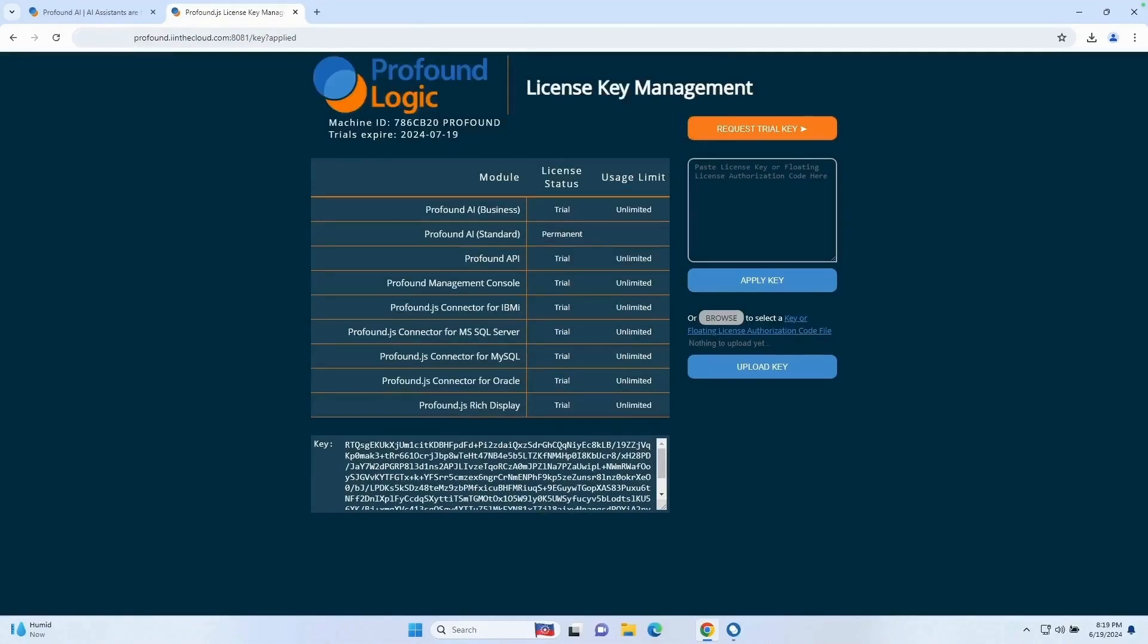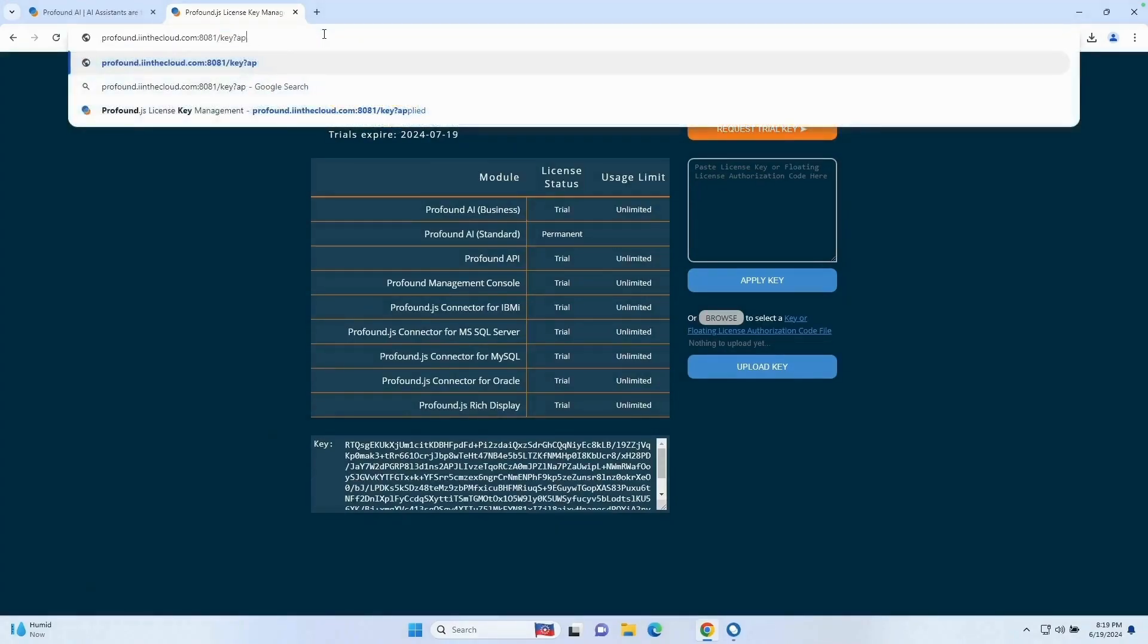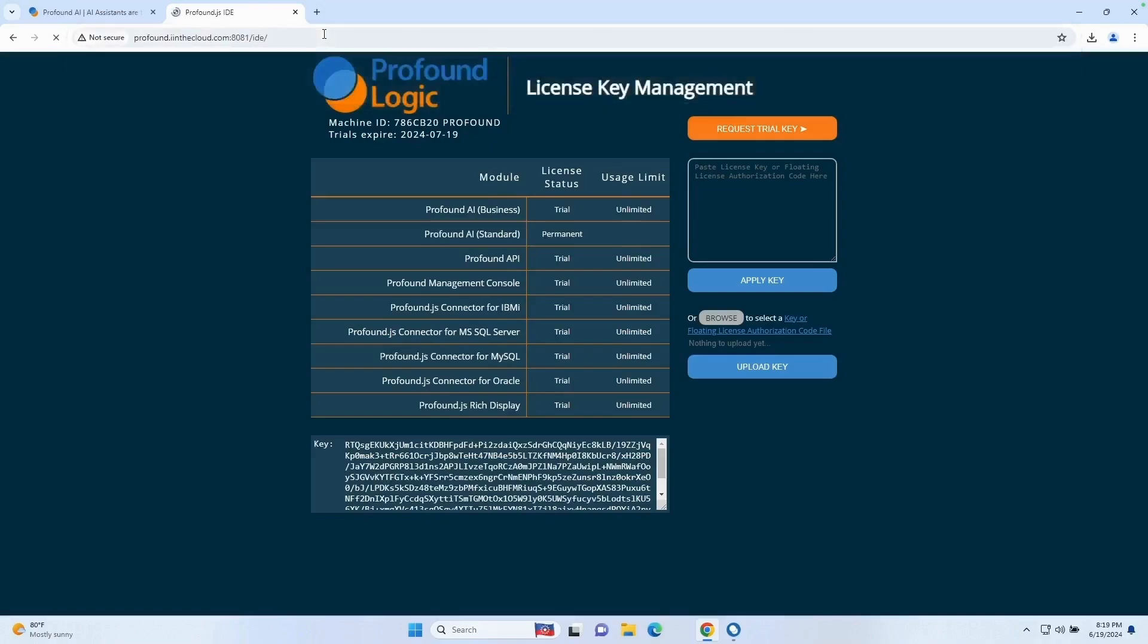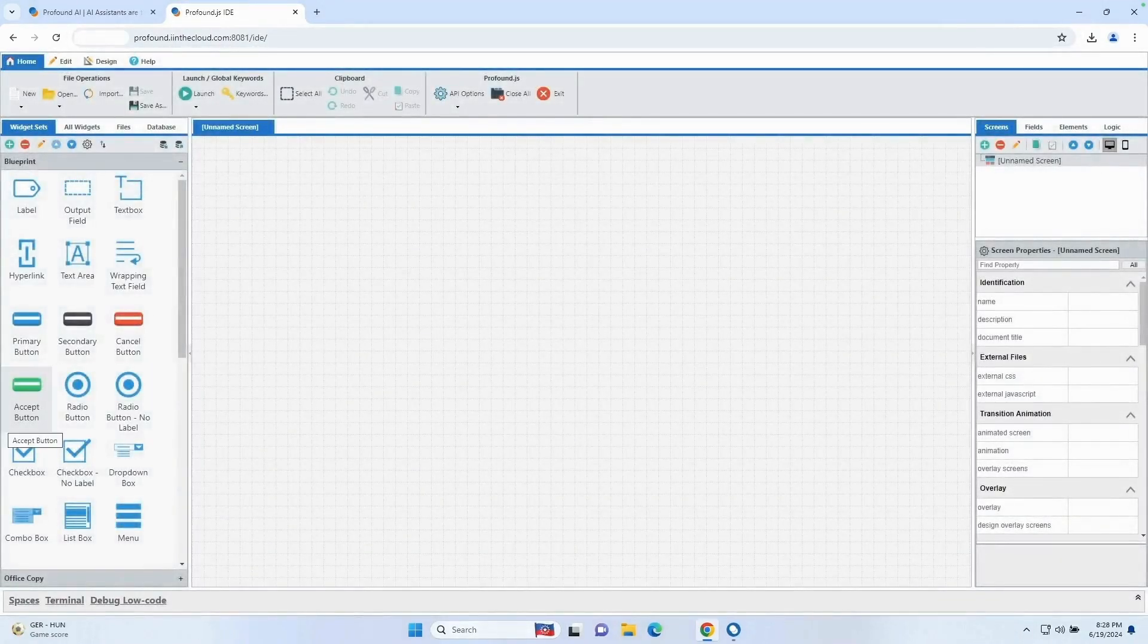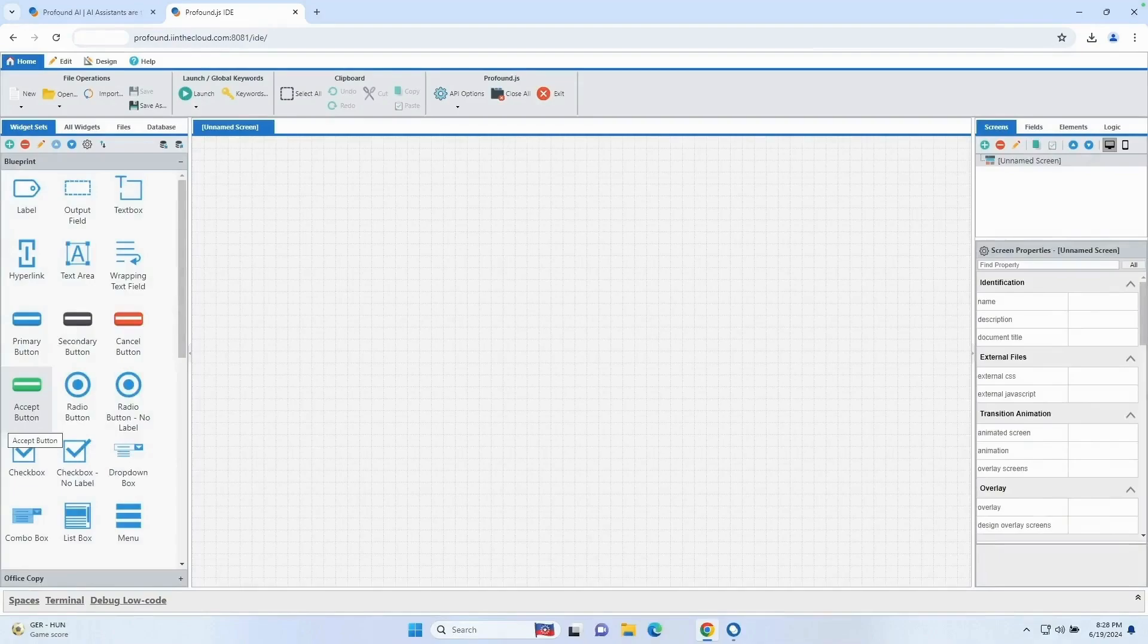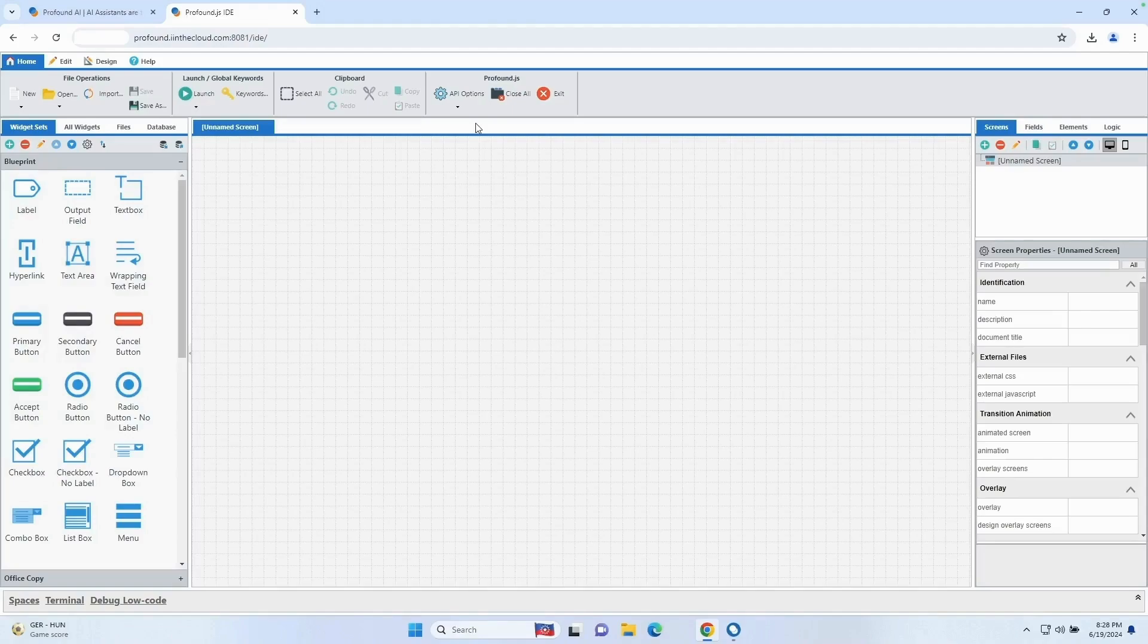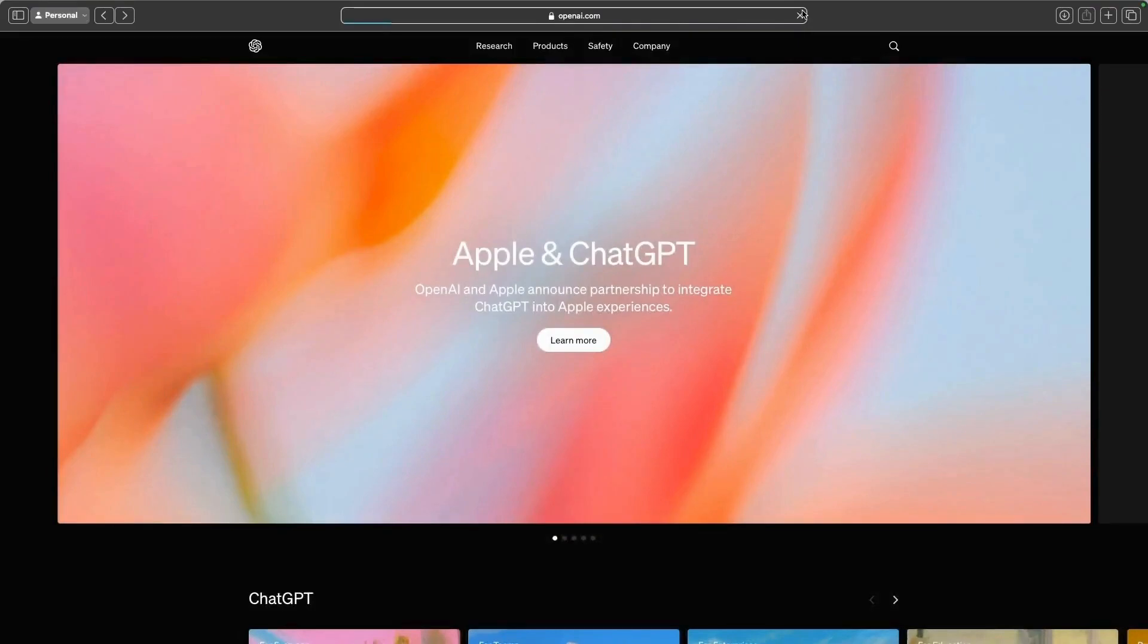Once your license key is applied, you want to navigate to our IDE. So that's going to be your server name, your port number, and then /IDE. From here, all we need to do to get this running is generate an API key from openai.com and then apply that to our configuration. So let's go ahead and do that. First, I'm going to navigate to openai.com. And once you're here, you want to go to your products, API login.